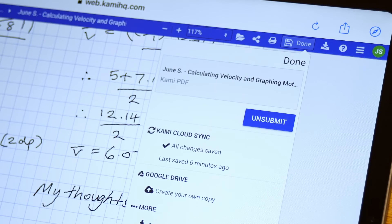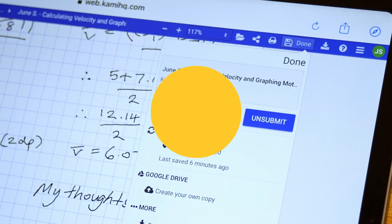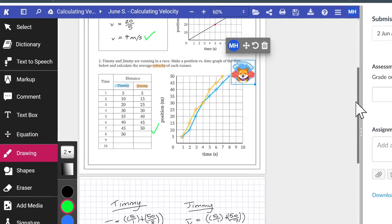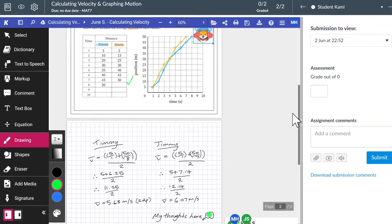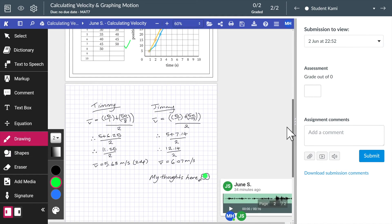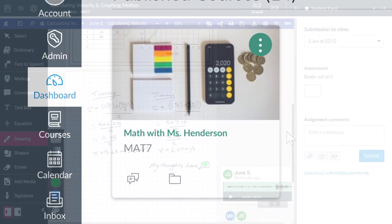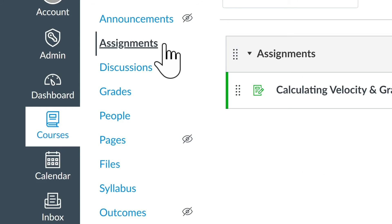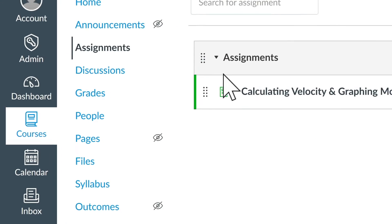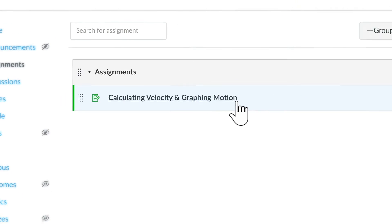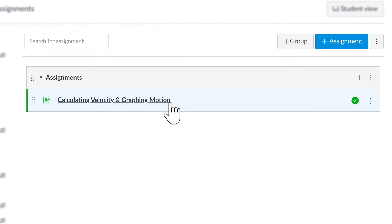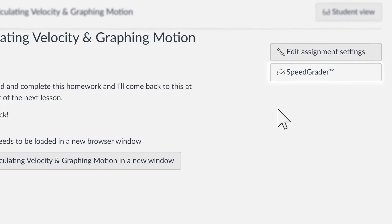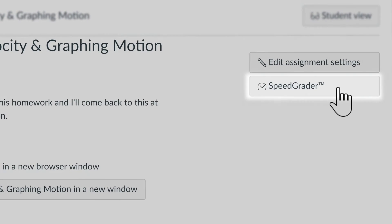On the teacher's side, you can use Kami tools to grade assignments using SpeedGrader. Navigate to your class, select Assignments and choose the assignment. Press SpeedGrader. This will take you to the grading view.